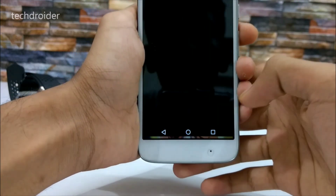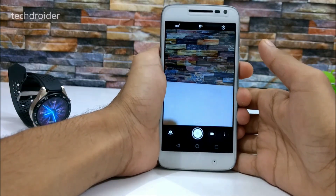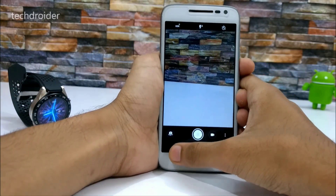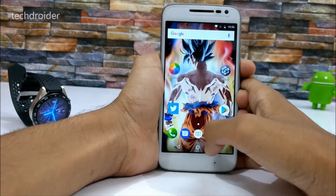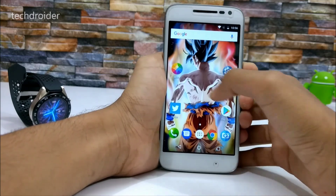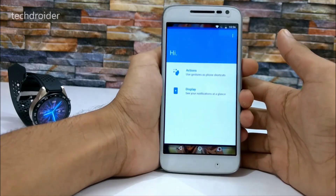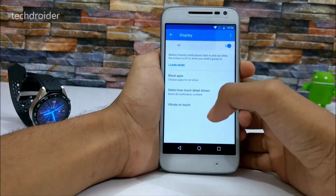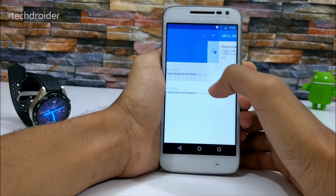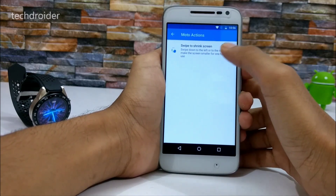The camera icon is also new and we have a new camera interface. Let's take a look at Moto Actions. We have the default Moto Display and the swipe-to-shrink-screen action.